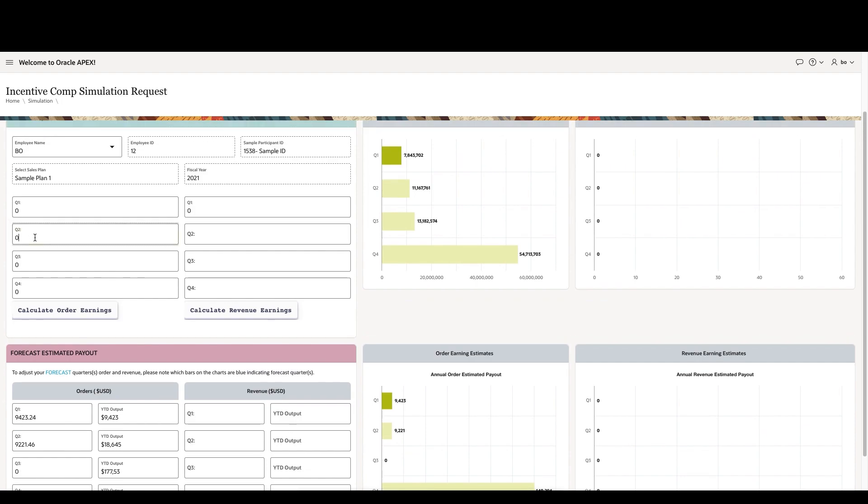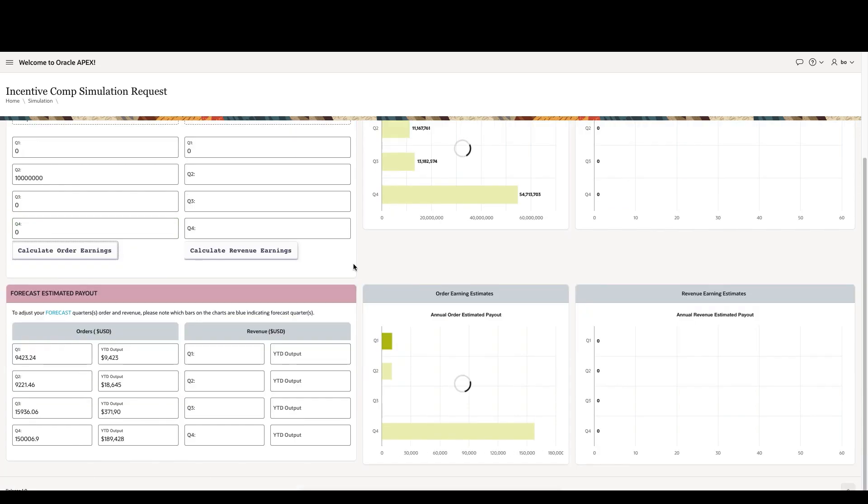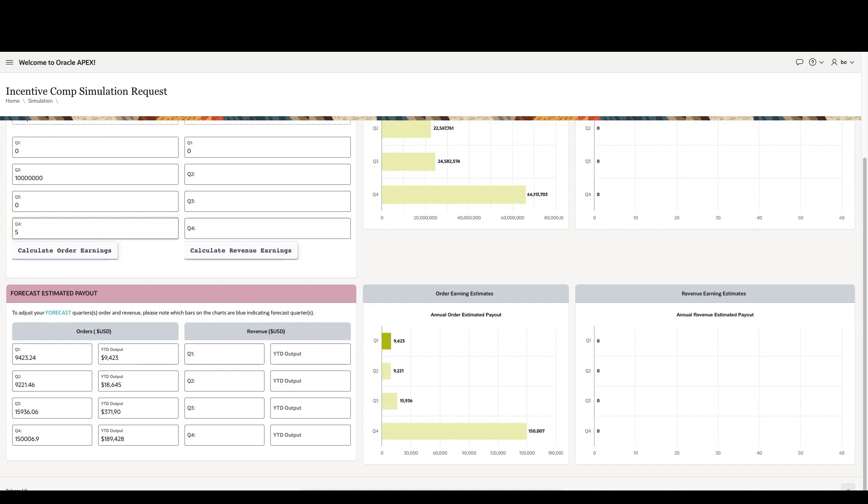For example, $140,000 for Q4. Now, let's run the simulation one more time using $10 million of credits for Q2. You can see how those numbers change, and now the quarterly payout for Q4 for this particular employee is $150,000.